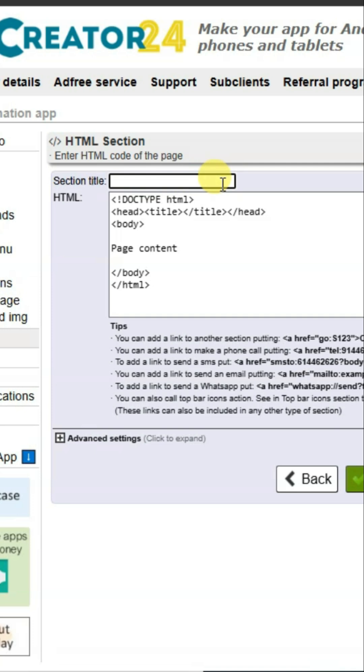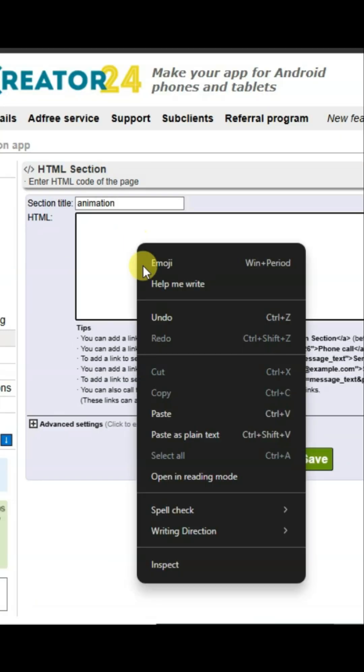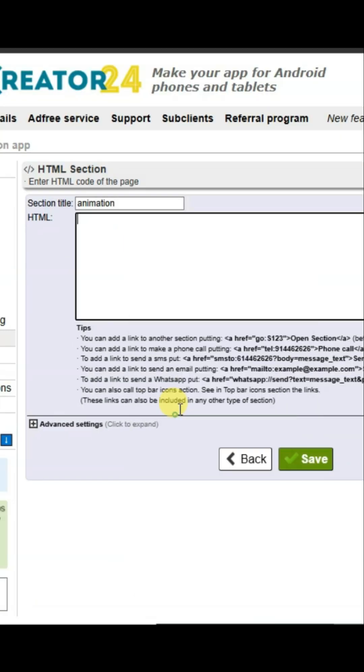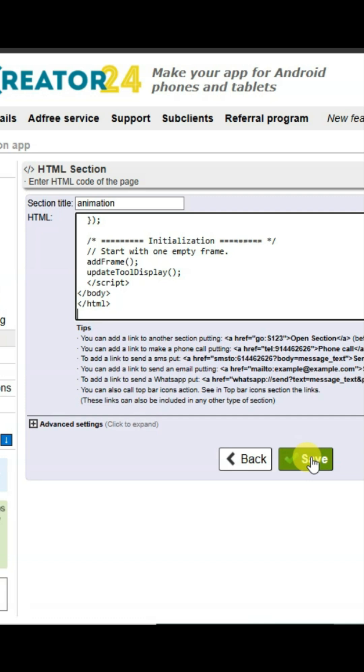Now type the section title. Paste the HTML code here and click Save.